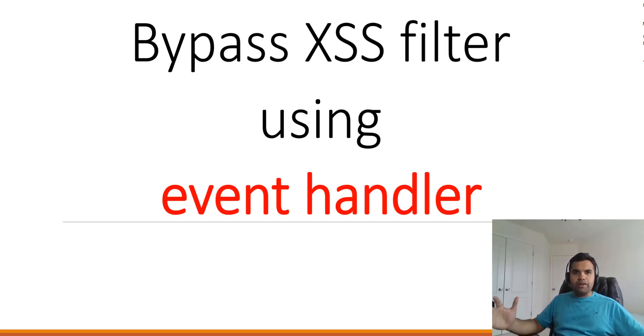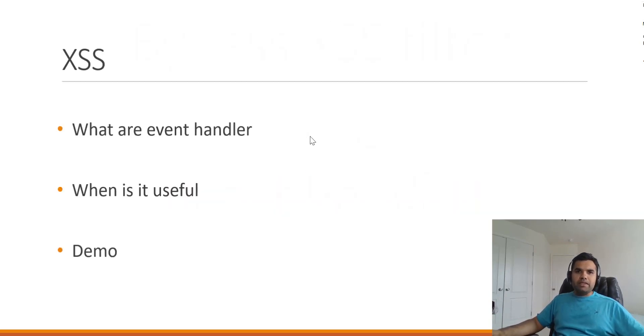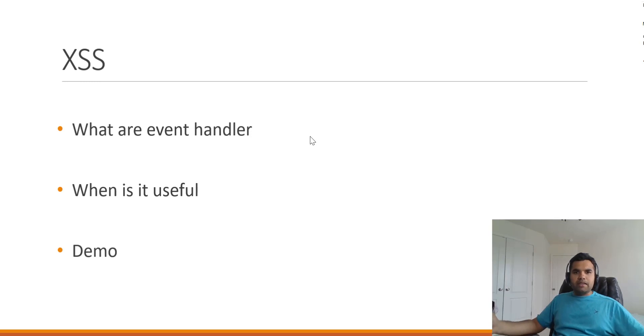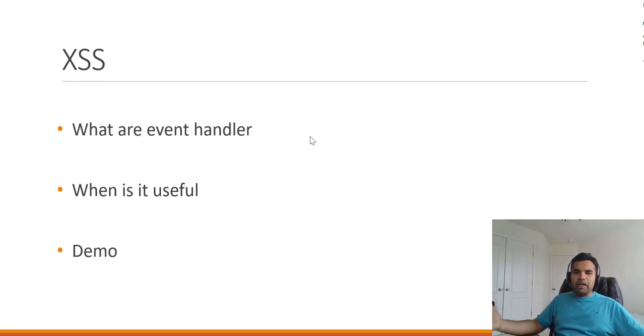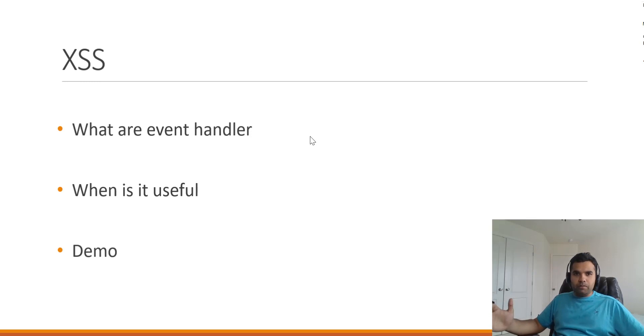But the first thing any pen tester would like to know is whether there is a cross-site scripting possibility in the application or not. Certain times there are a few basic controls implemented by developers which they think would make the application secure, but it's essentially not.